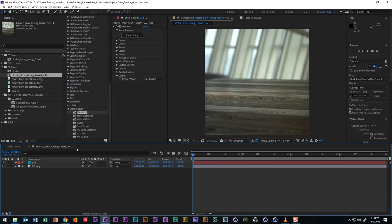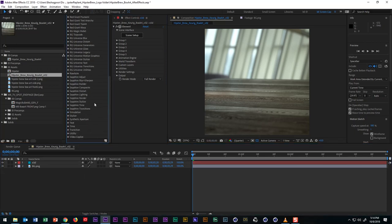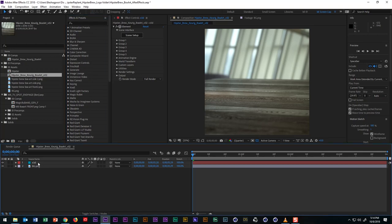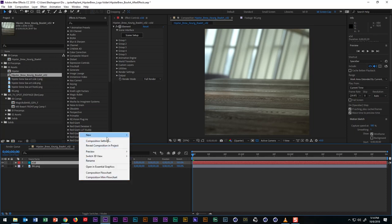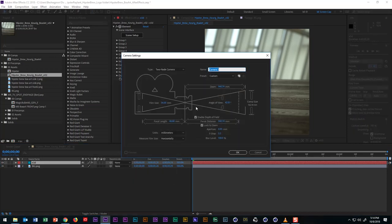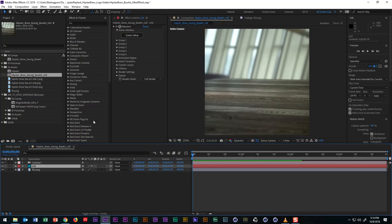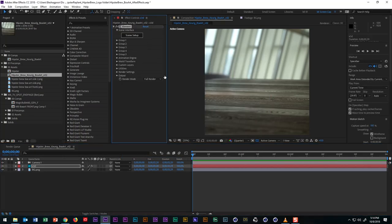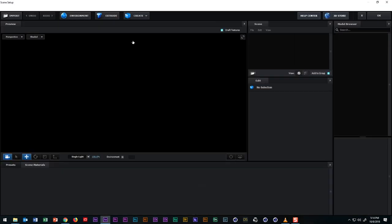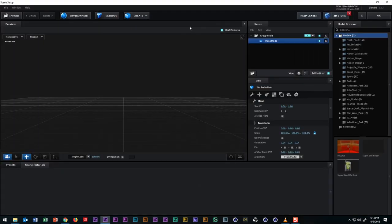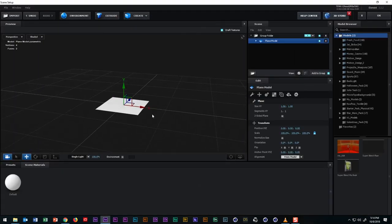So the first thing that we need to do is to match the perspective of the background image so when we add the box later it will sit perfectly in this scene and actually before we do that, let's create a camera for this After Effects scene. So after we add the camera, let's hit the Scene Setup button in the Effects panel.